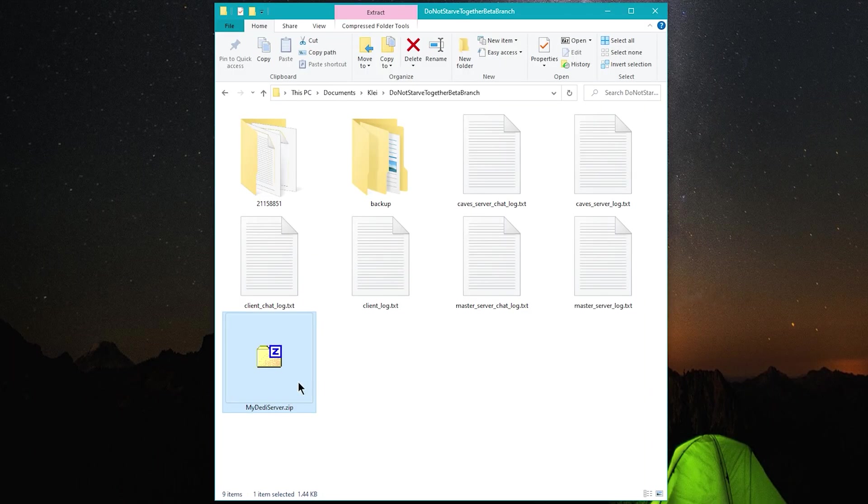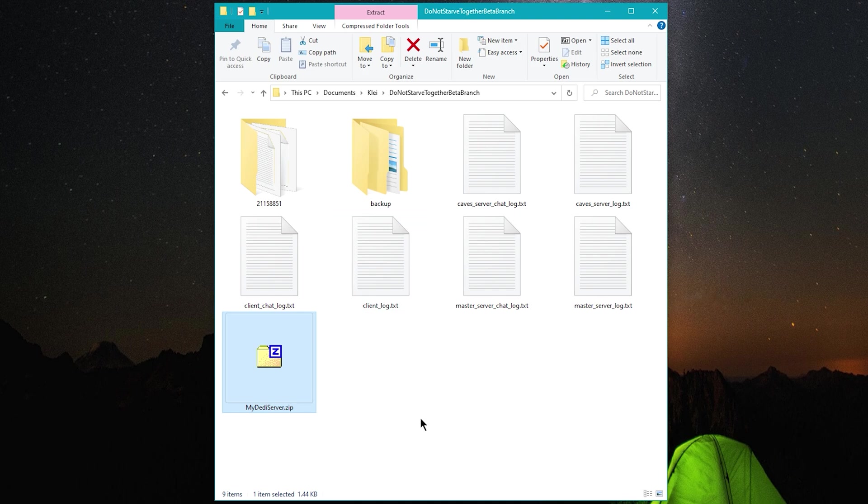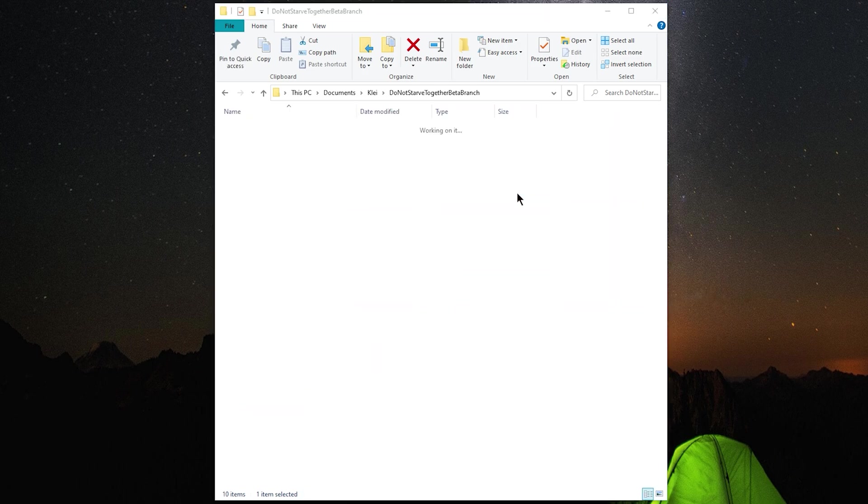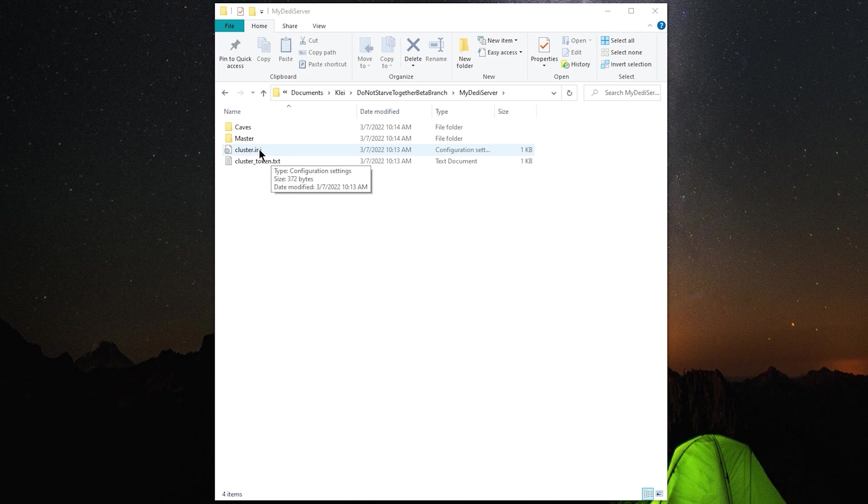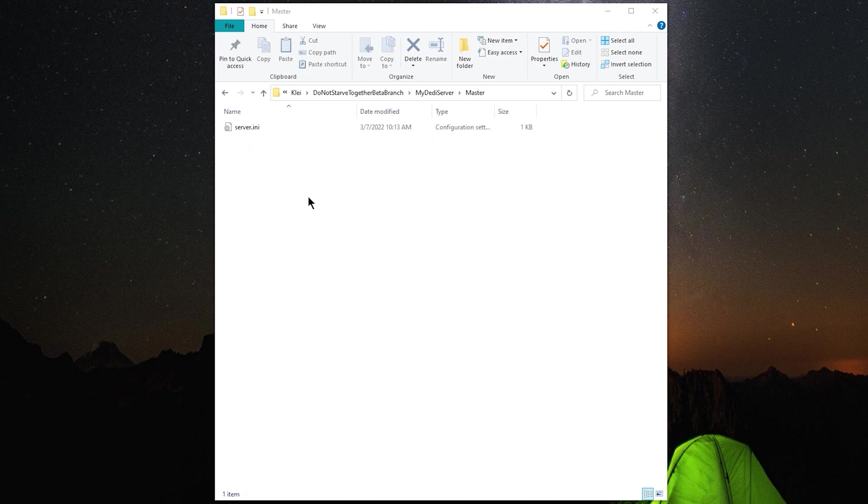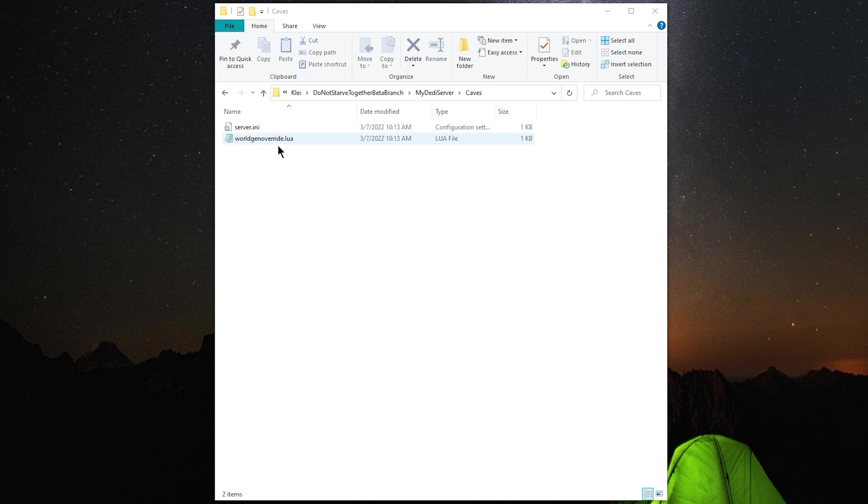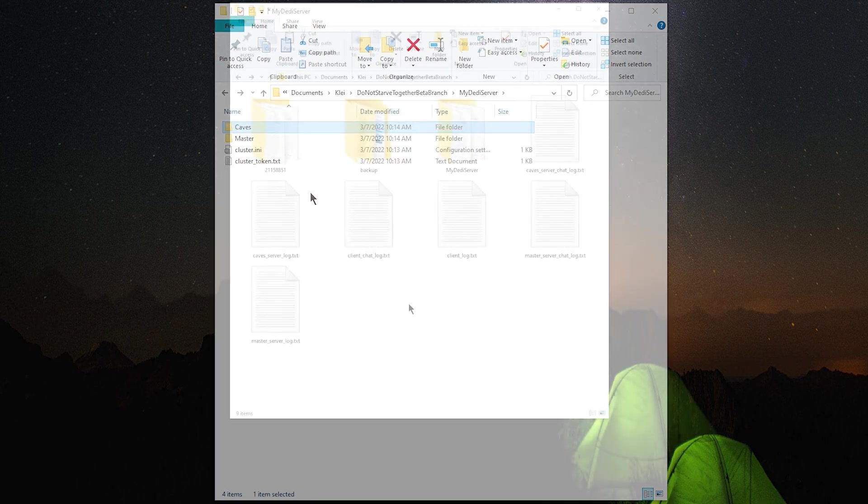Once the zip file finishes downloading, you can open it up and extract the contents into this folder. There we are. And you can confirm that you've got a couple of important system files such as the cluster INI, the token, and all the server settings for each individual shard, and the worldgen override file for the caves folder.